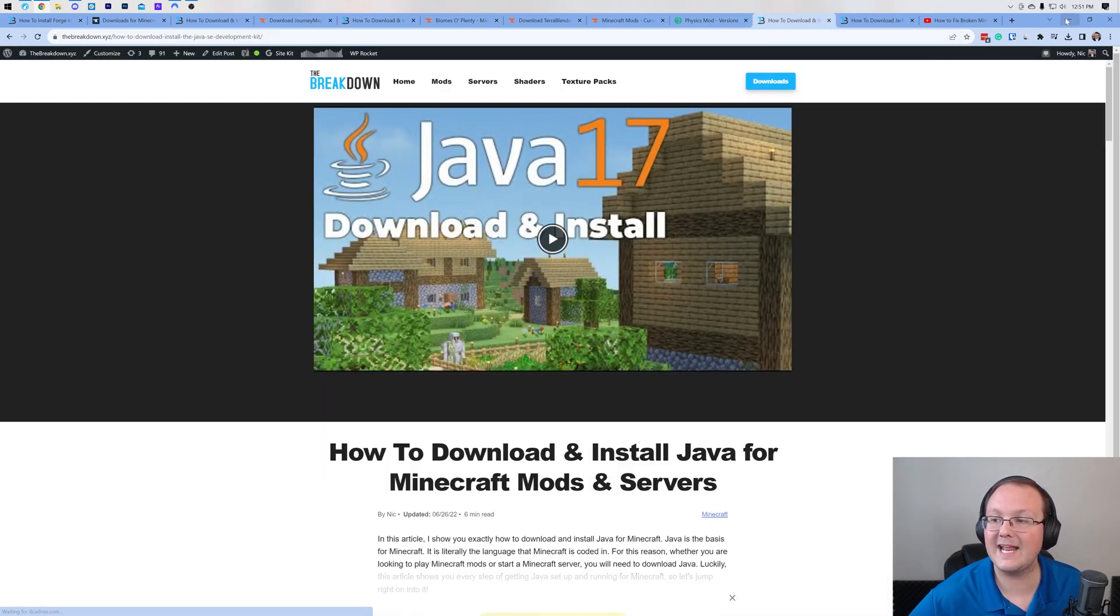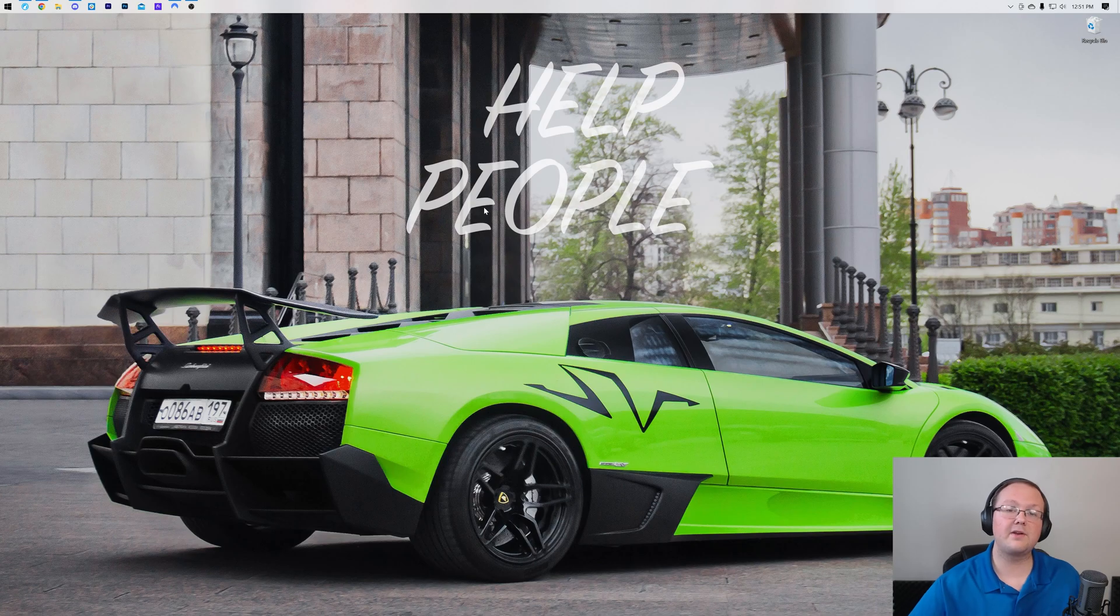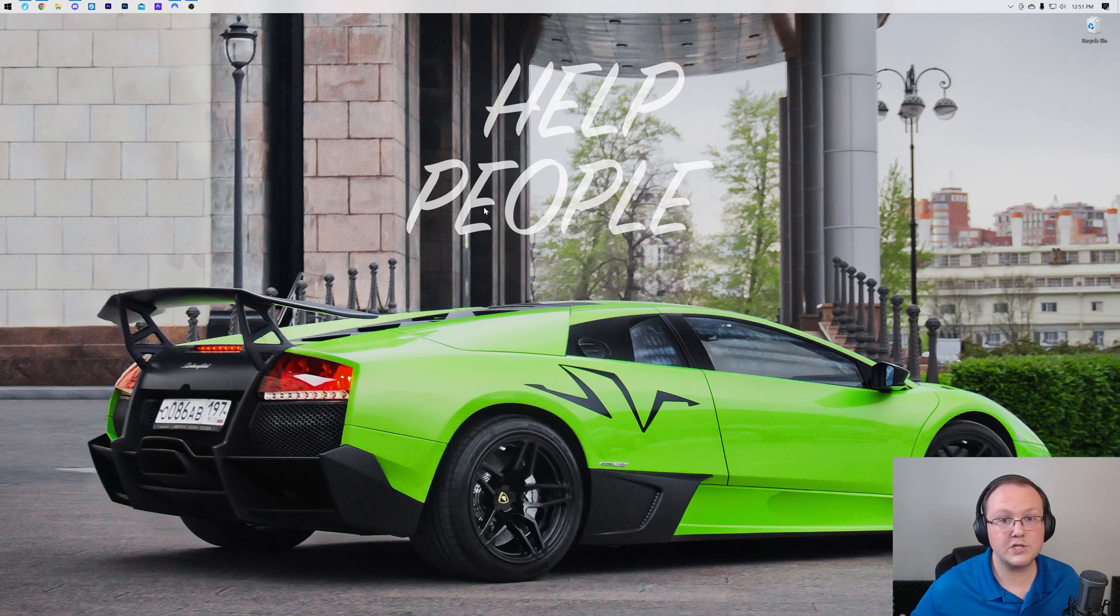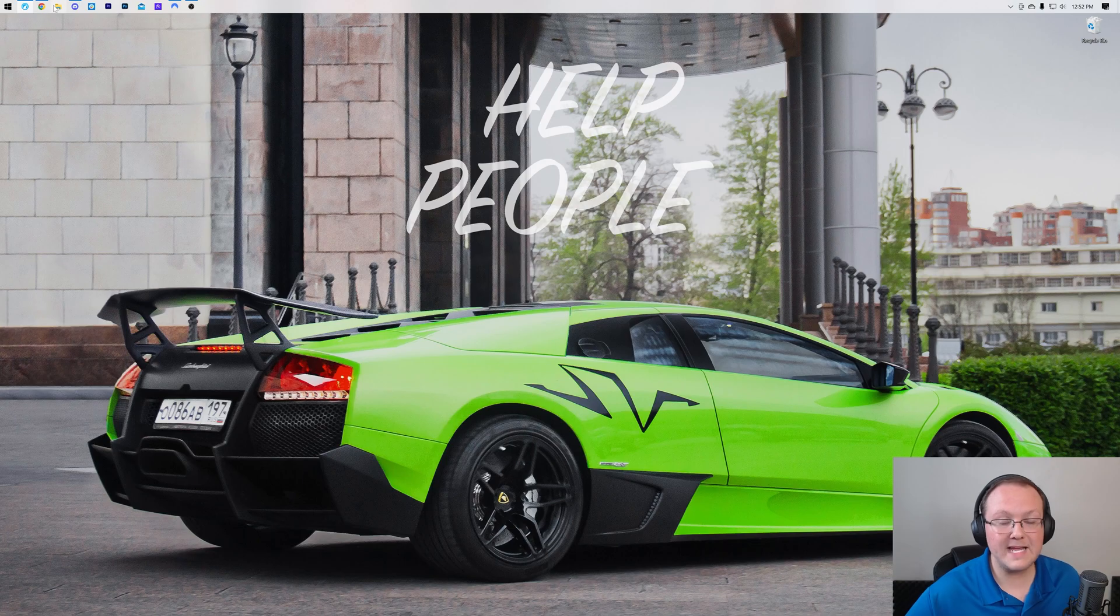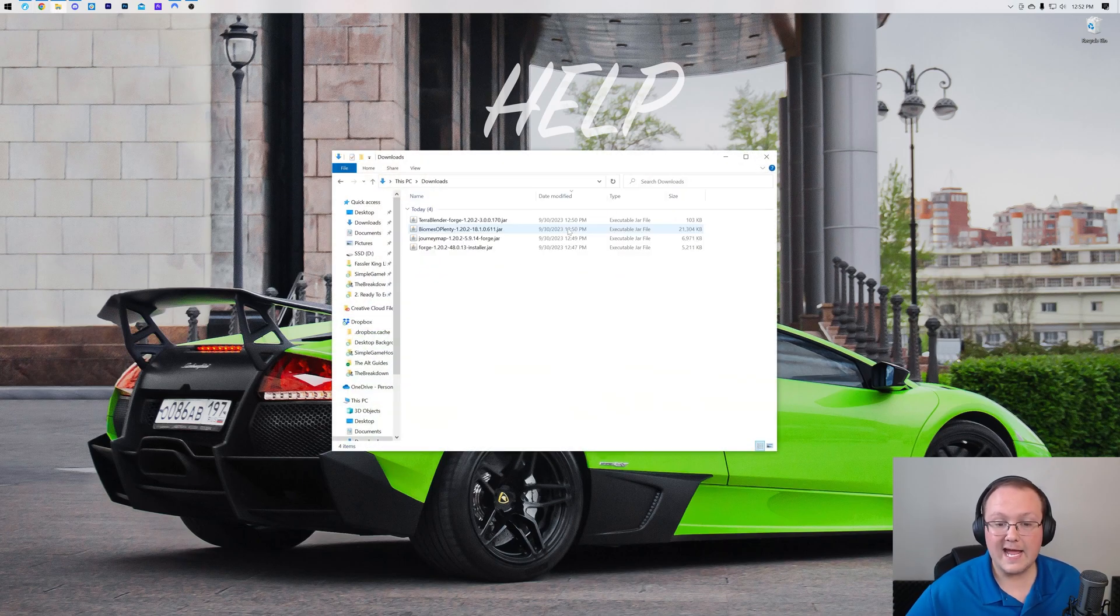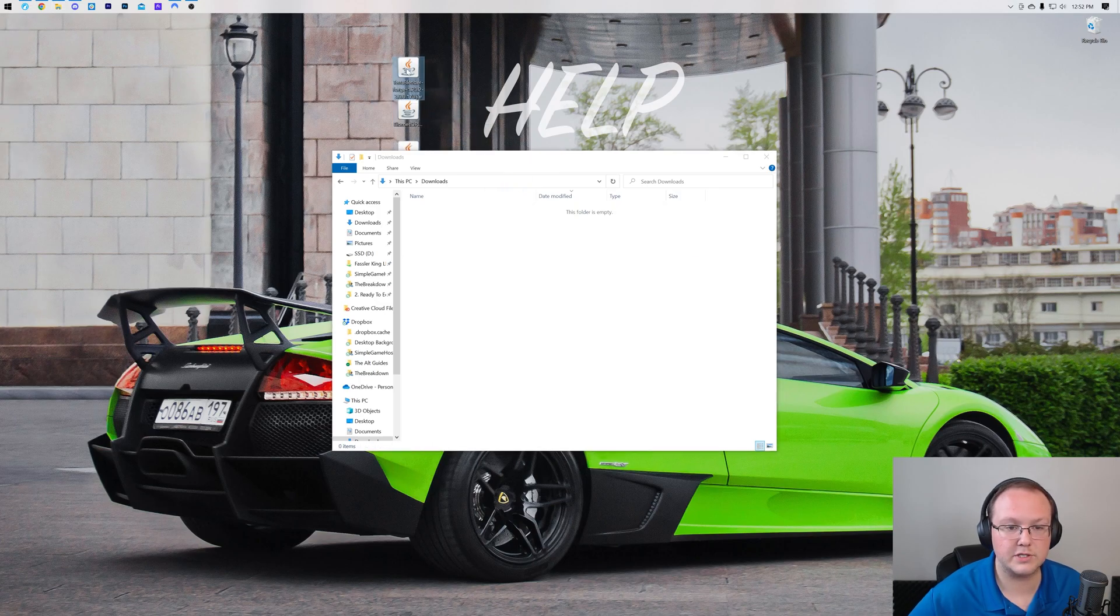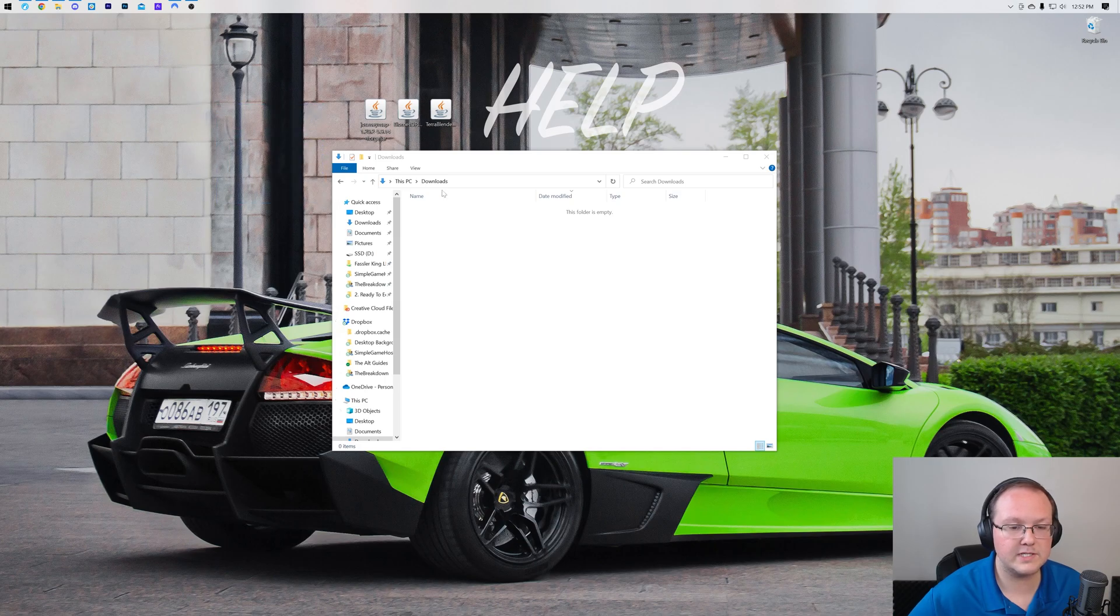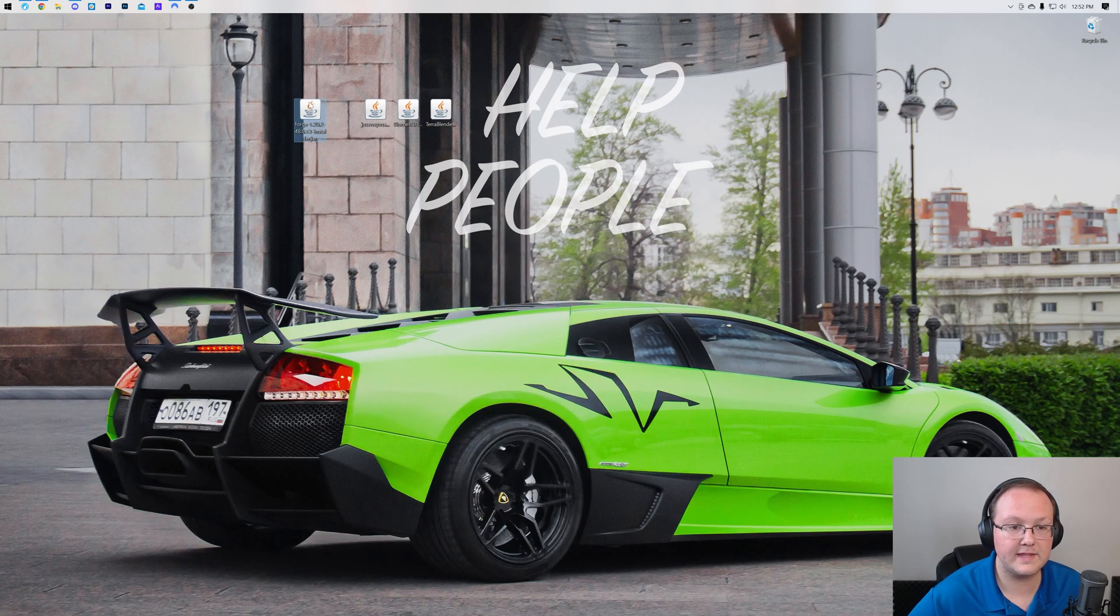Now at this point let's go ahead and get Forge installed, because while we downloaded a ton of mods there, we need to get Forge in order to install them. To do that we want to find Forge. For me it's going to be in my downloads folder, and it's going to be right there alongside the three other mods we downloaded. Let's go ahead and move all of these to our desktop just for ease of use.